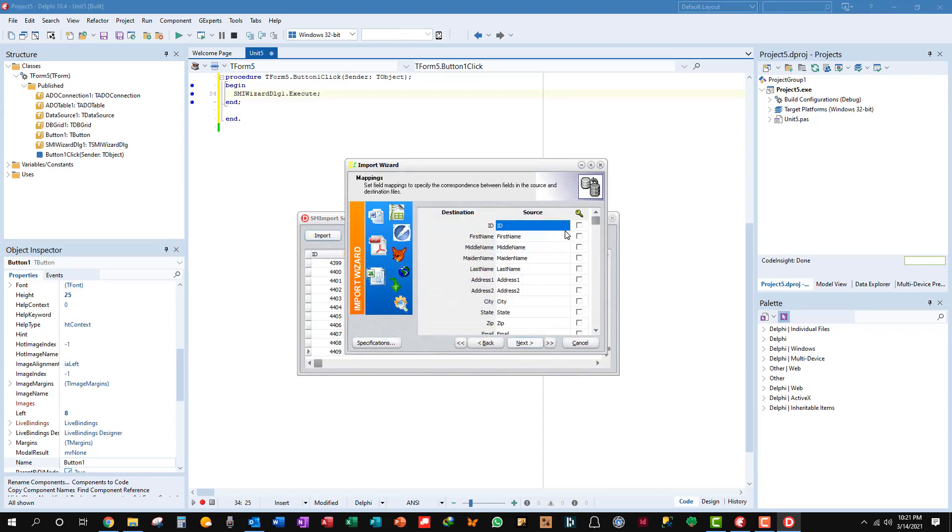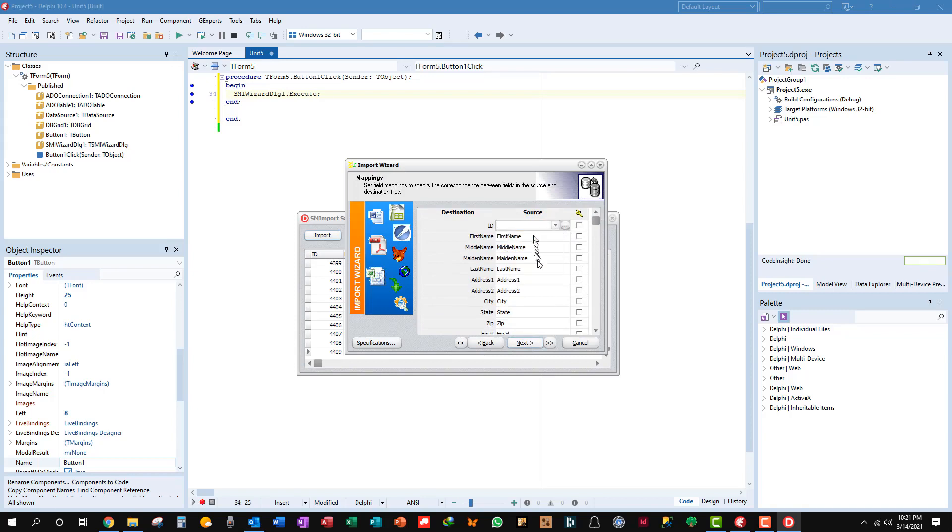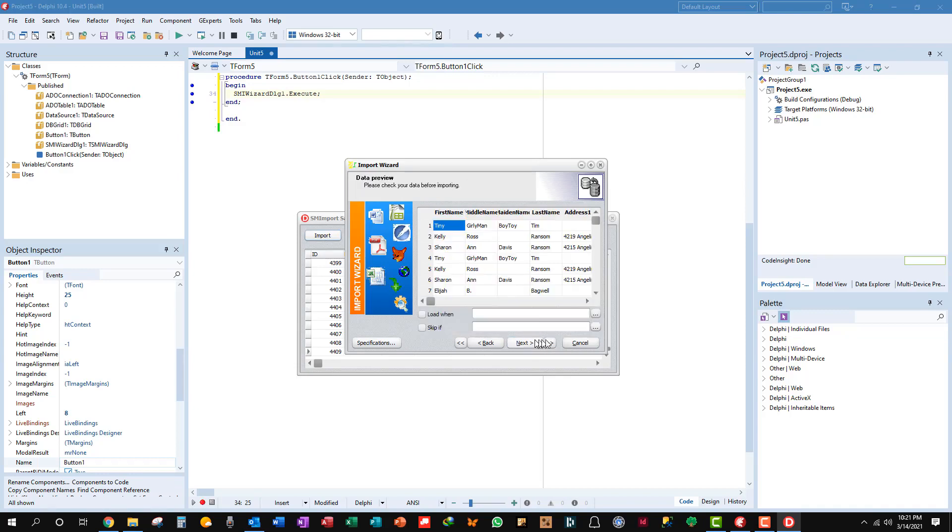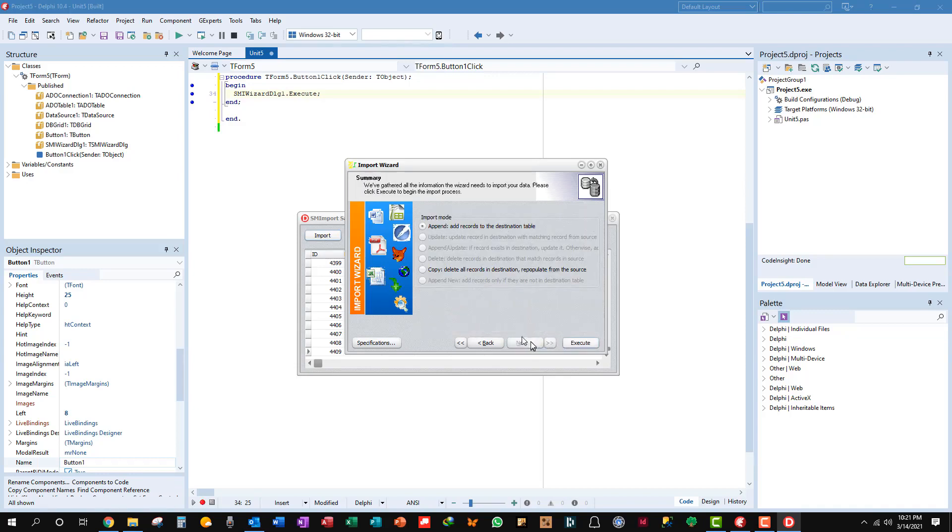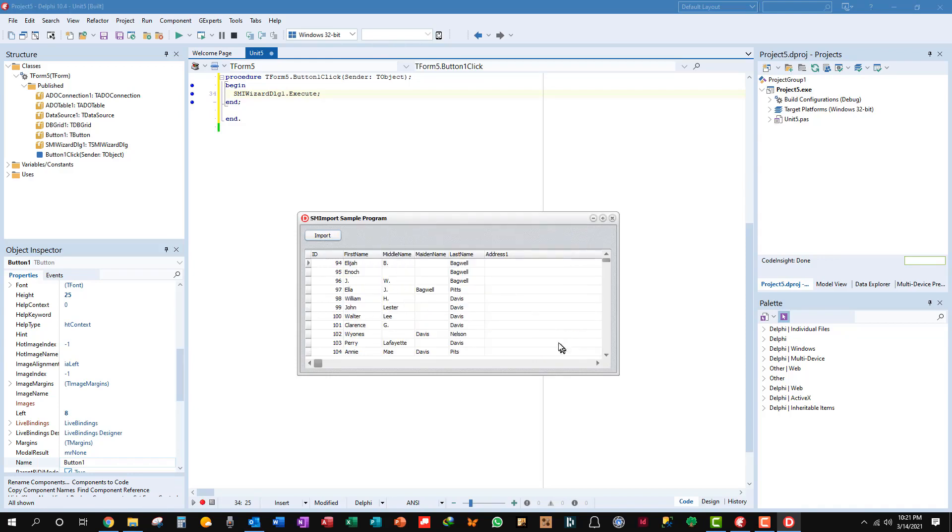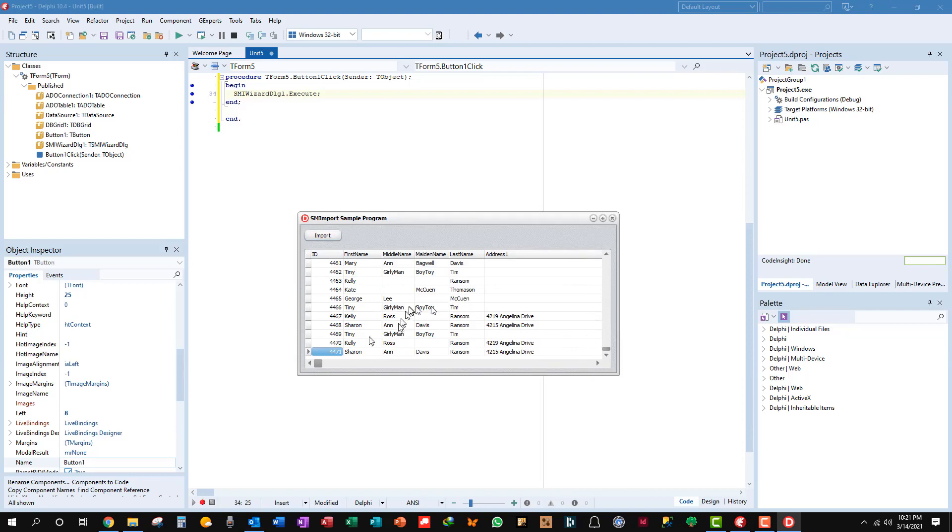Just uncheck this, blank out that source ID field, next, next, next, execute. Okay let's go back down here and see, we have 4471. 4471 now. Anyway it's just that simple.